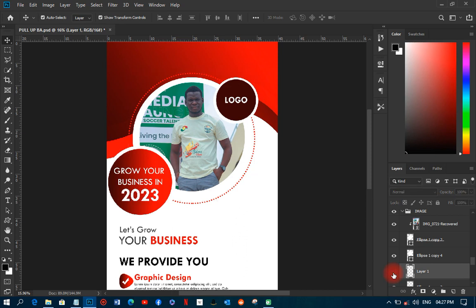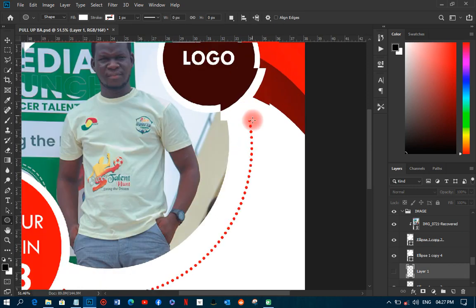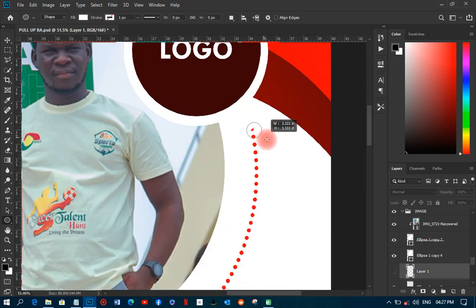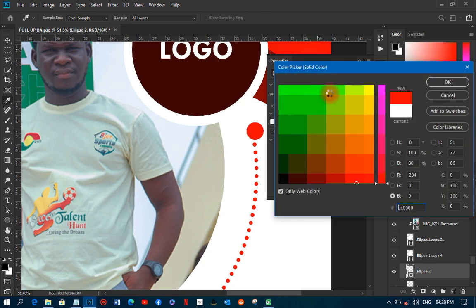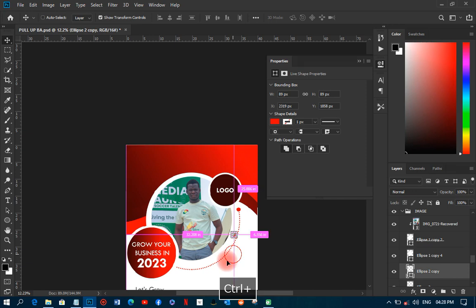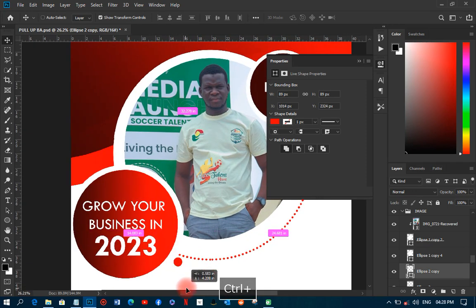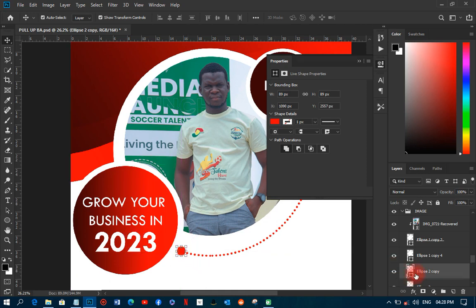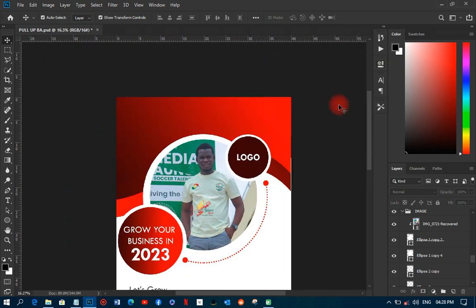I'll close out, pick the ellipse tool, and draw small circles at the cut edges so the ring looks complete. I'll fill them with red to match the design, then copy them to the other sides of the ring to create a consistent decorative border.